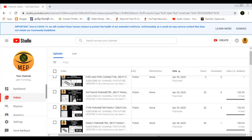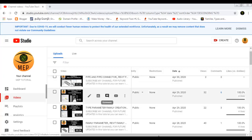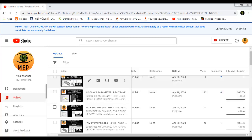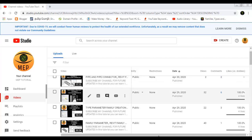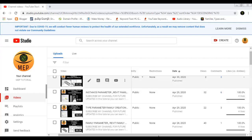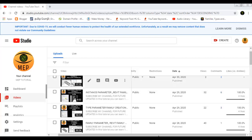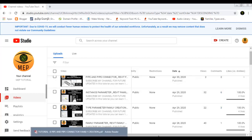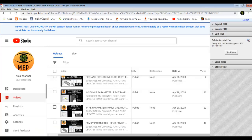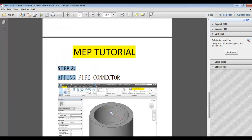Hi friends, welcome to MVP Tutorial. Today's class is the 9th class of the Revit Family Creation tutorial series. There are 8 previous videos covering the basics of the Revit Family Creation menu. If you are new, you can start with basic learning. In this class, what we will see is Revit Family Creation.